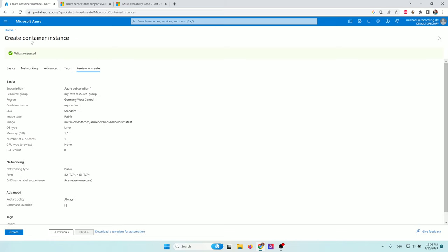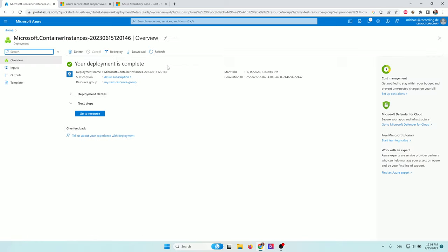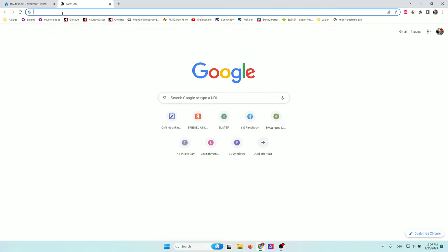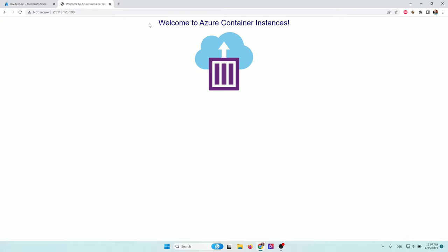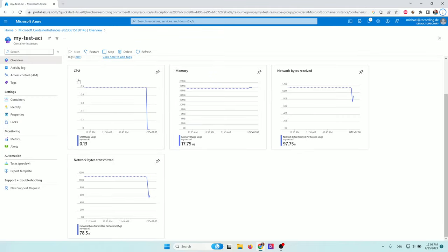The final validation passes, meaning we can create our Azure Container Instance. After waiting a minute or two, our deployment is complete and we can go to the resource. Let's check if our application is running — it already has an IP address. We copy the IP address, open a new tab, and paste it. There's a start page — this is the Hello World application, our container is already running. You can see the CPU usage, memory usage, received and sent network bytes, giving a quick overview. You can also stop and start containers at any time, or simply restart services.